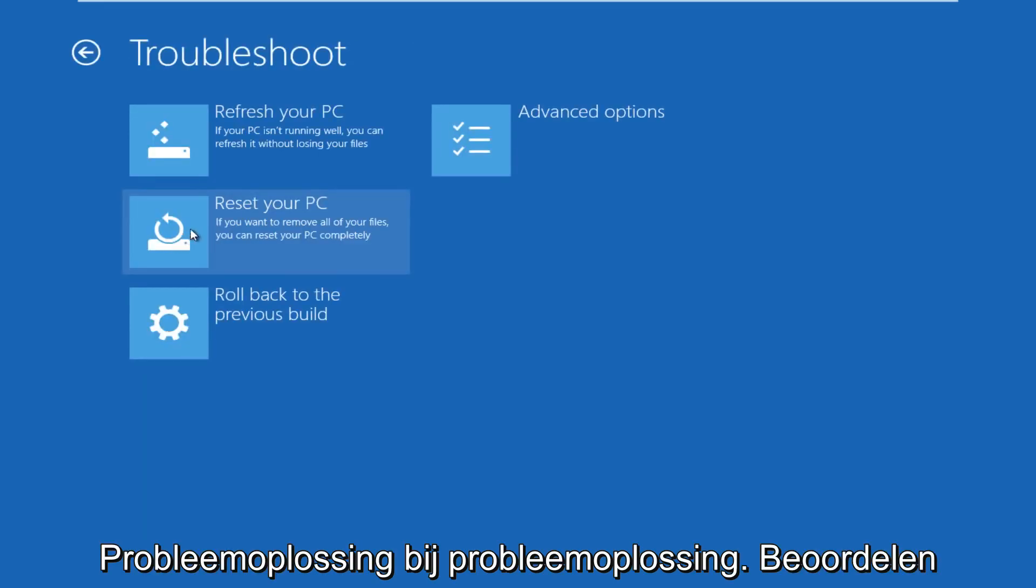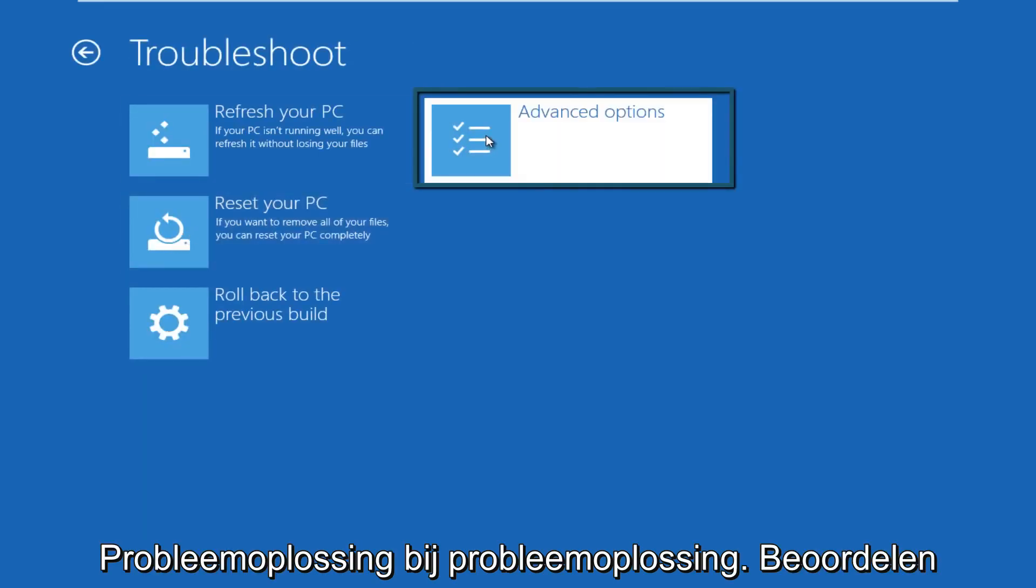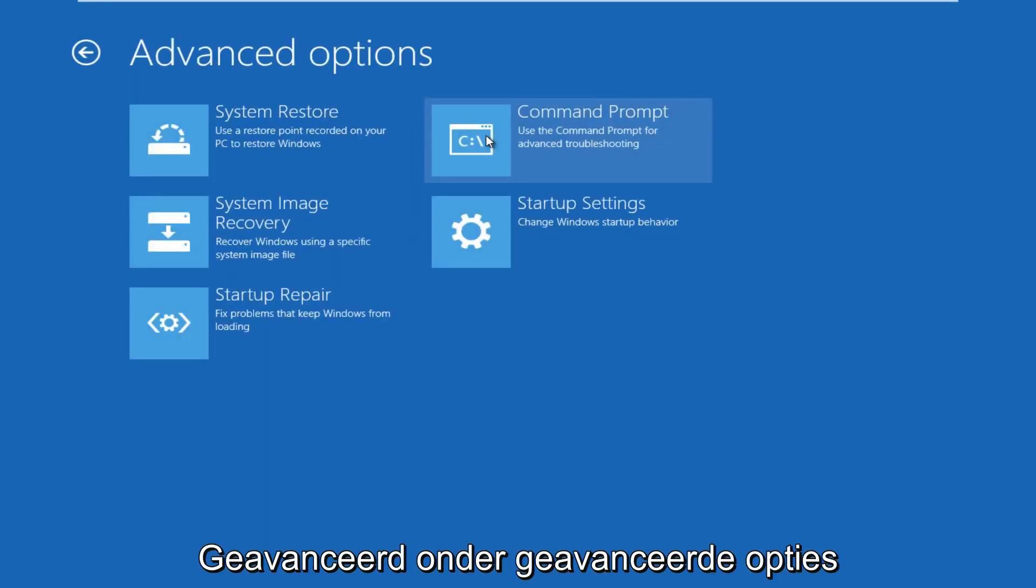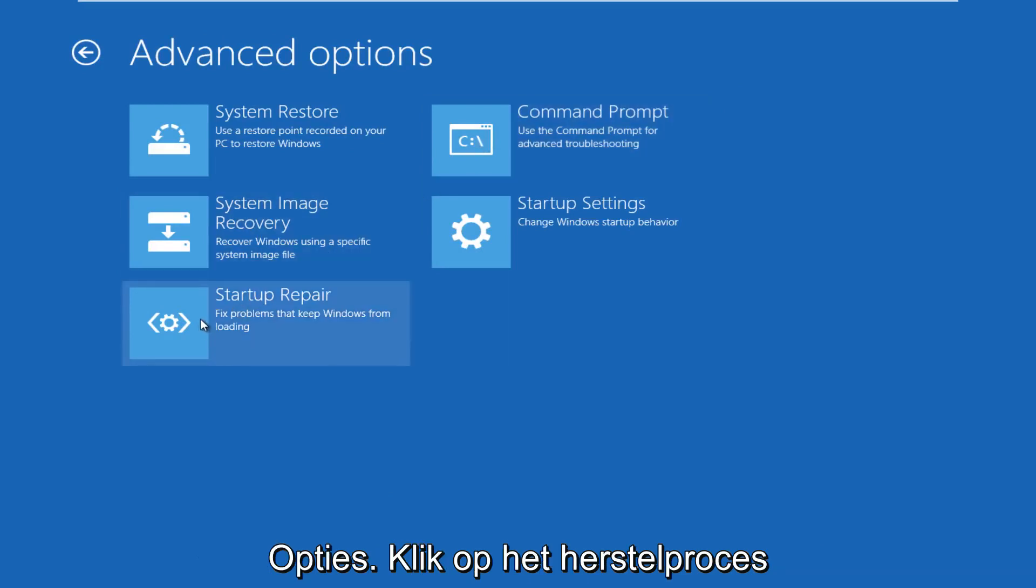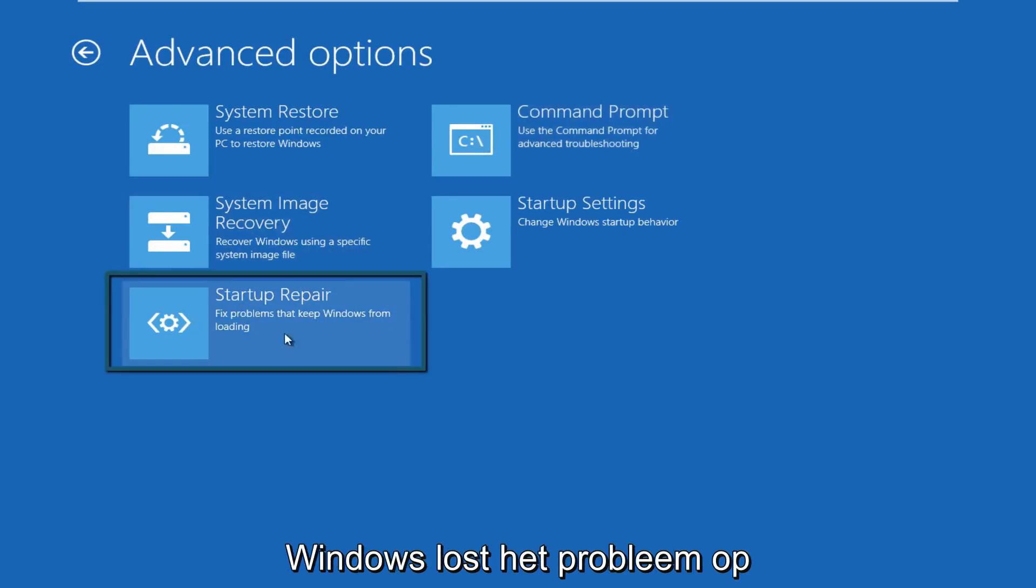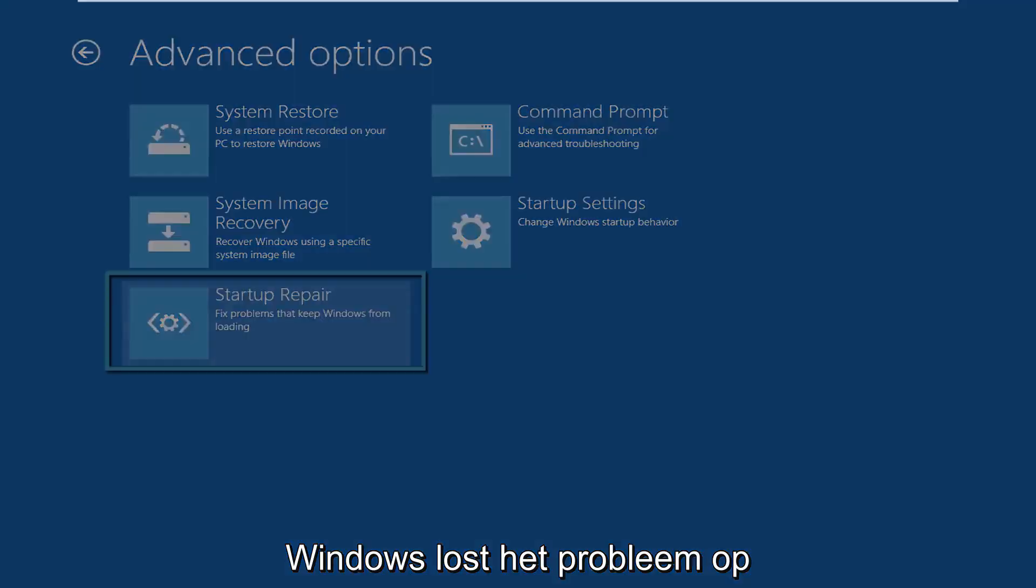Under troubleshoot, go over to advanced options. Under advanced options, click on startup repair. This will fix problems to keep Windows from booting.